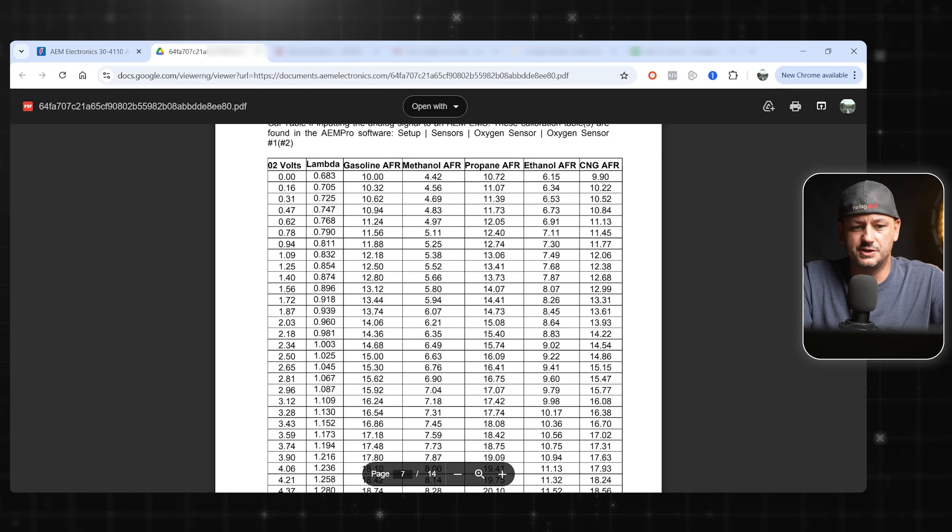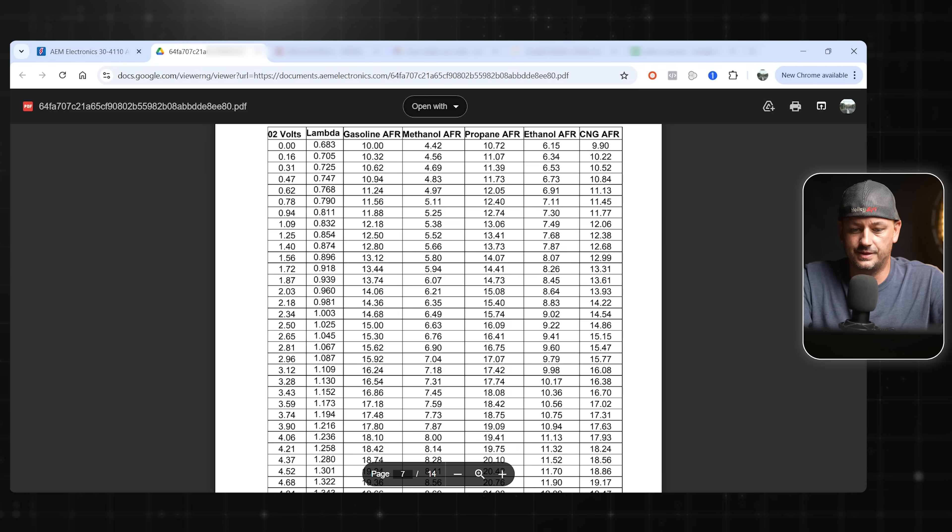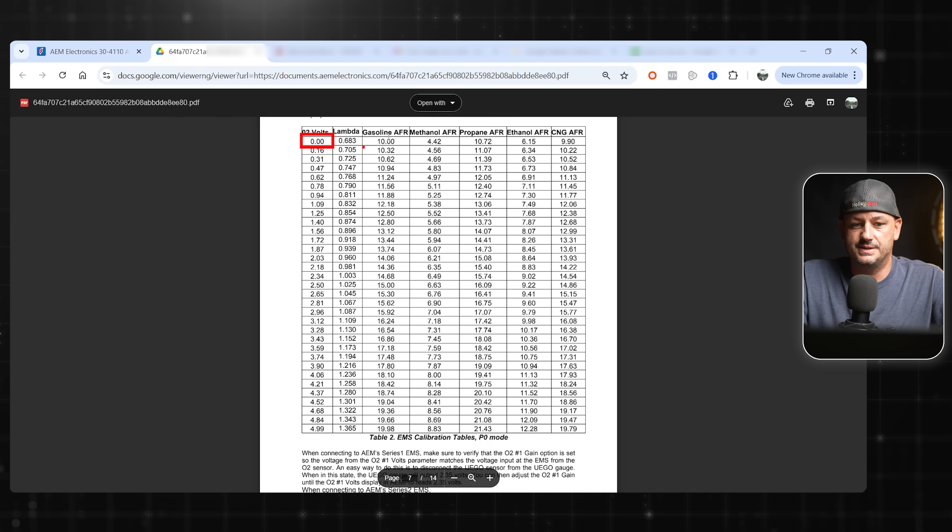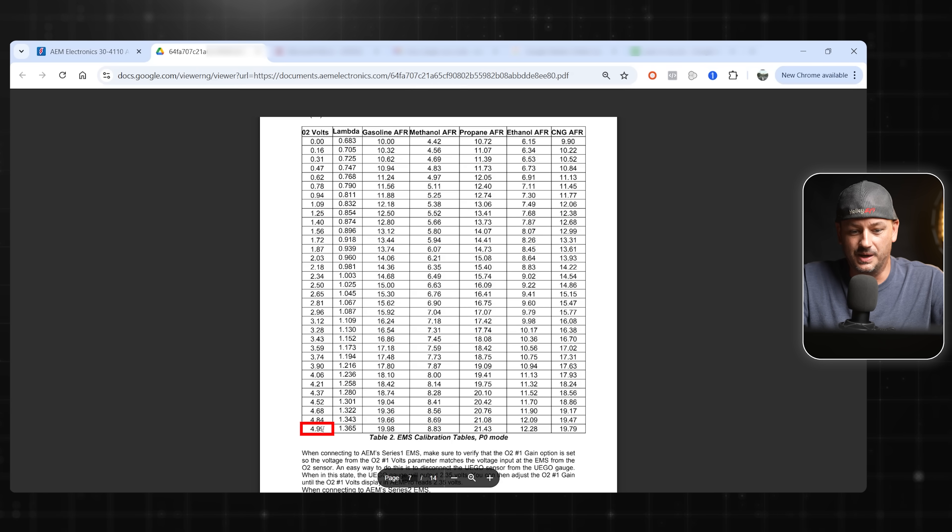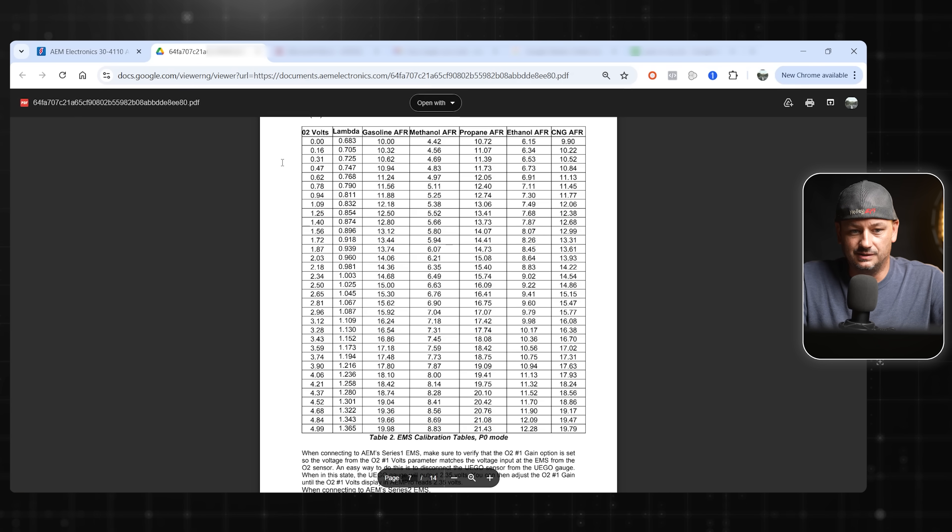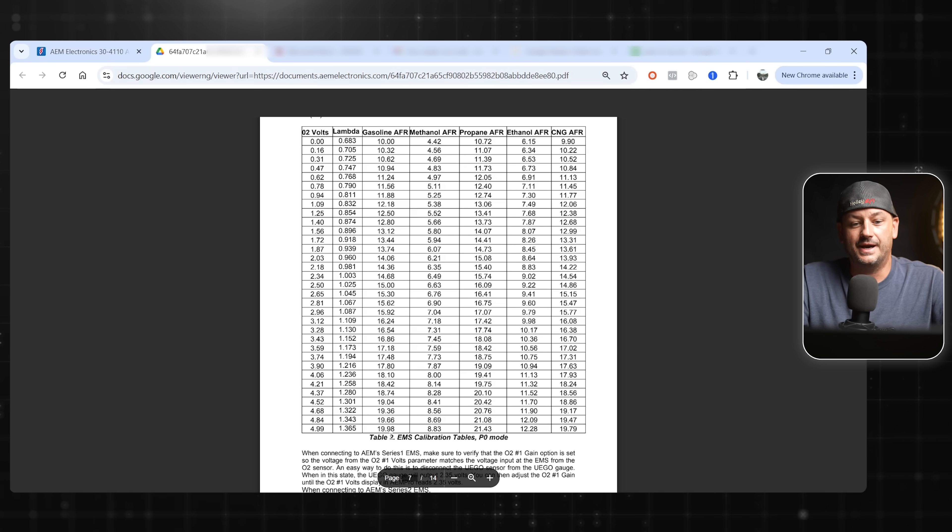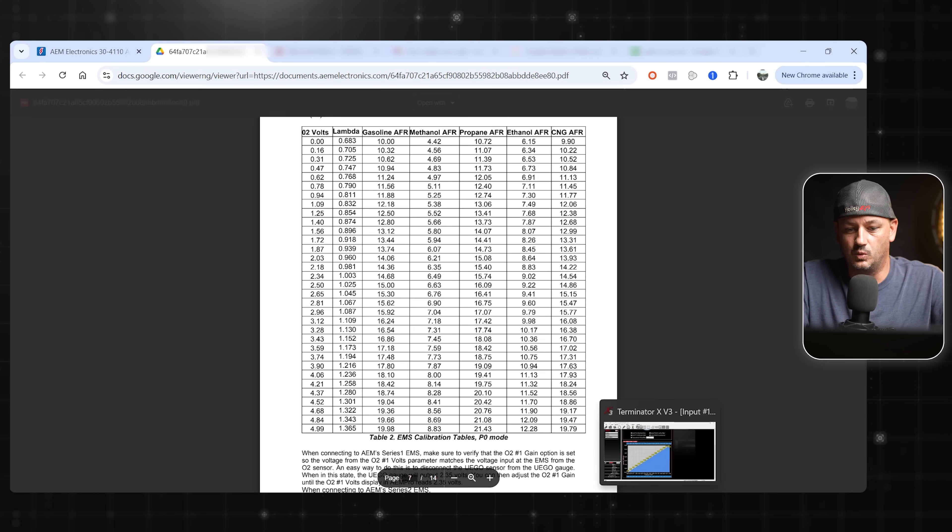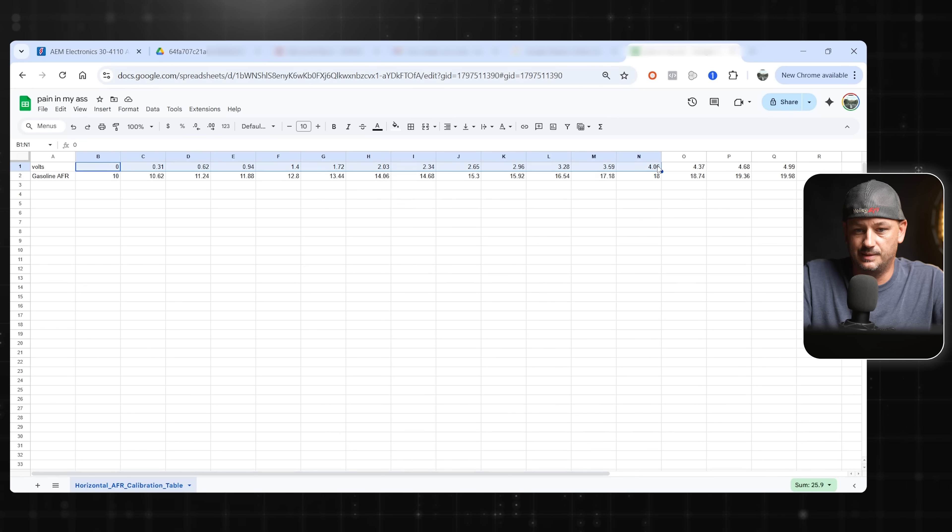We have way more numbers here than we have in our Holley software. I think we only have like 16 breakpoints for the Holley. So you kind of have two options. We have 0 volts is 10 to 1, and this is where AEM likes to do AEM things. Instead of being 5 volts, it's 4.99, and instead of being 20 to 1 air fuel ratio, it's 19.98. So technically you could do 0 volts is 10 to 1, 5 volts is 20 to 1, and you're going to be closer than the accuracy of the wideband, in my opinion. But if you wanted to do it the correct way, you would actually need to split this up.